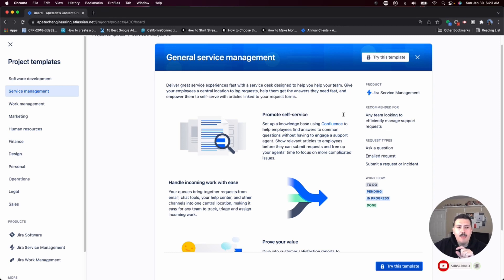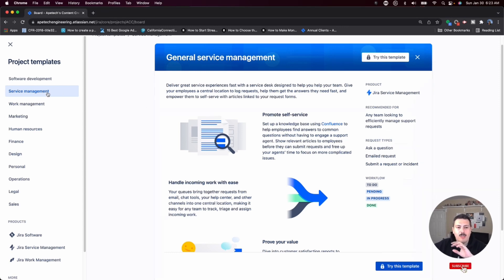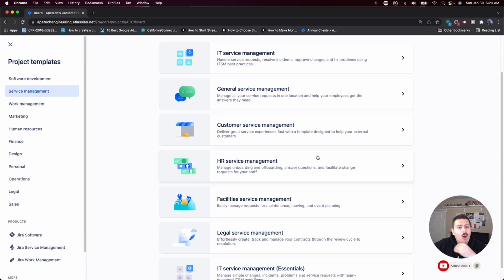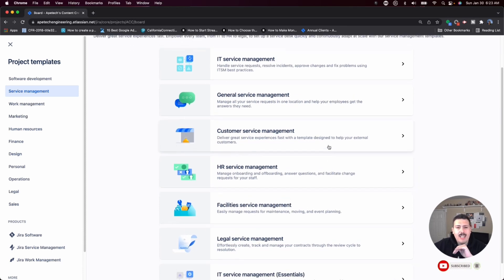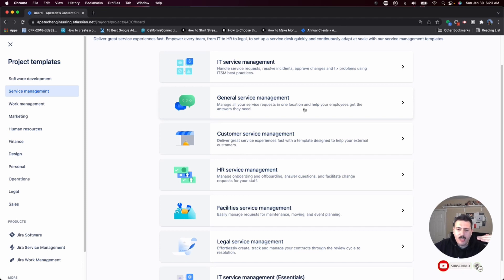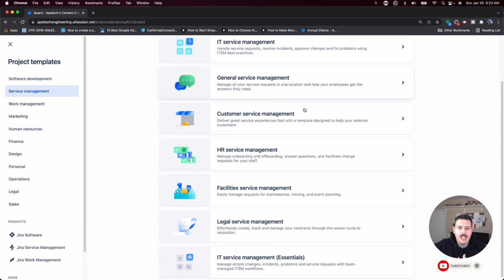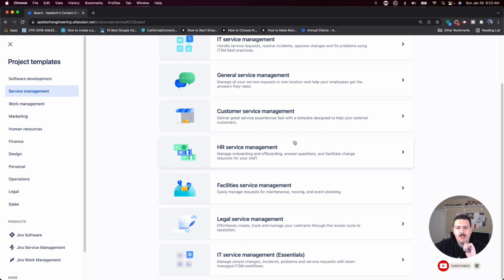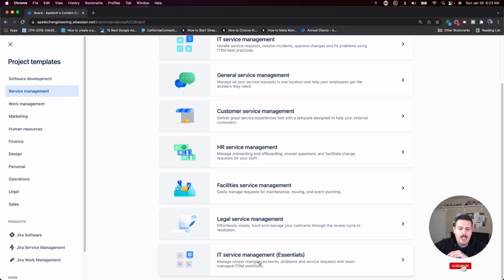A couple of things that I want to note with respect to service management. I know there's a couple of other ones here for almost all of my clients that I've worked with in the past. The IT service management or the general service management are the two most common ones. But as you can see, there's a couple of other options. You have customer service management, HR service management, facilities, legal, and IT management. And at this point, you may be asking yourself, what's the difference?